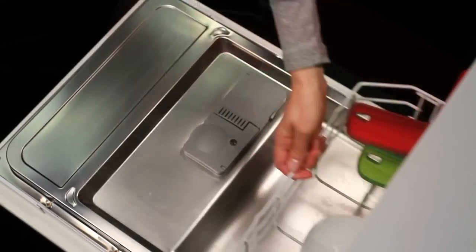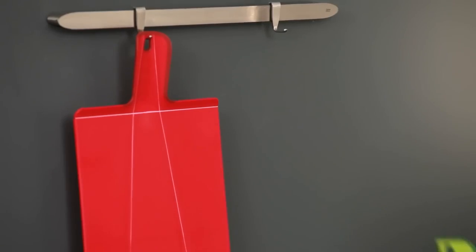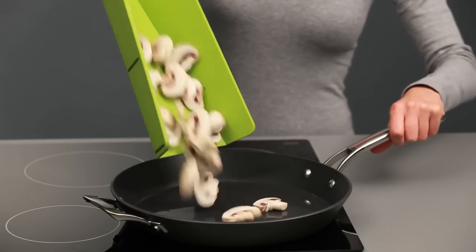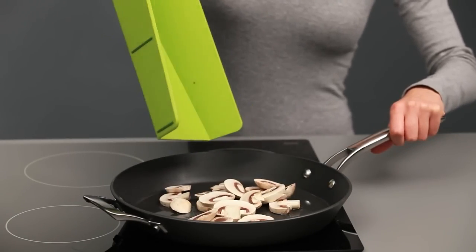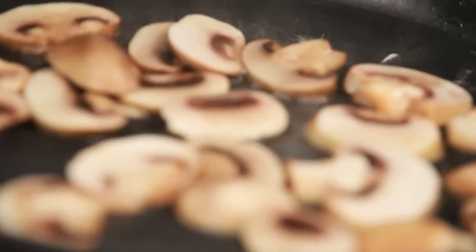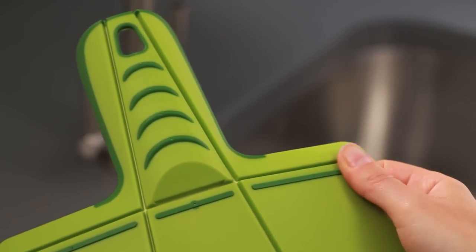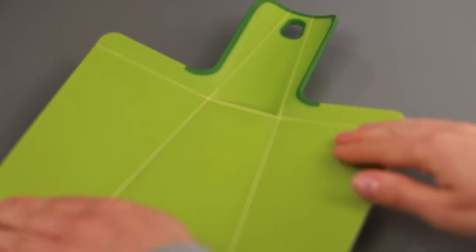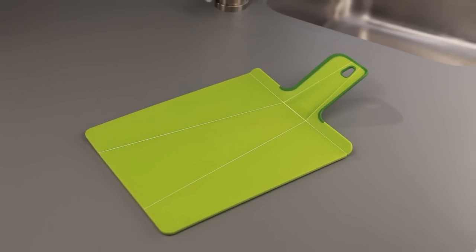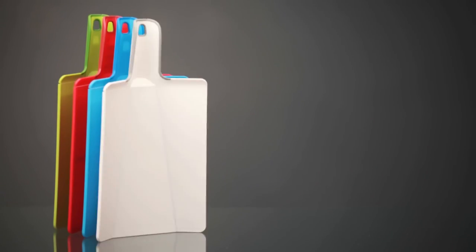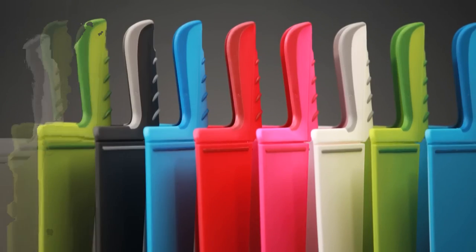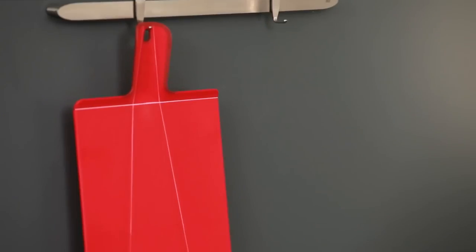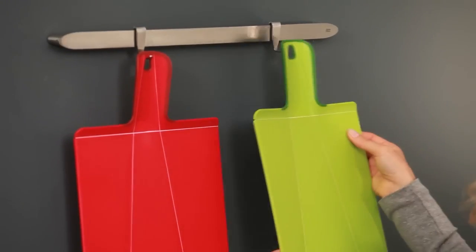Transferring the chopped food or trash to a pan or bin is when the true magic happens, though. Squeezing the handle causes the board sides to fold up, creating a funnel that can be used to deposit food or garbage. No hint of messy spills. This cutting board is both convenient and secure due to its soft grip handle and non-slip feet. And when you're done, you can just throw it in the dishwasher. Invest in the Joseph Chop2Pot Cutting Board right now to get the most out of your culinary experience.